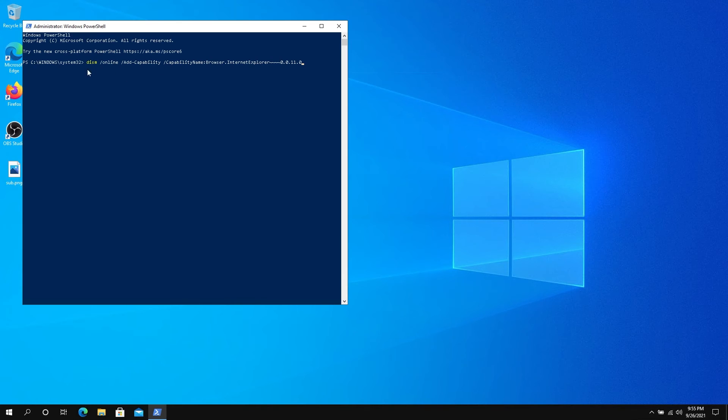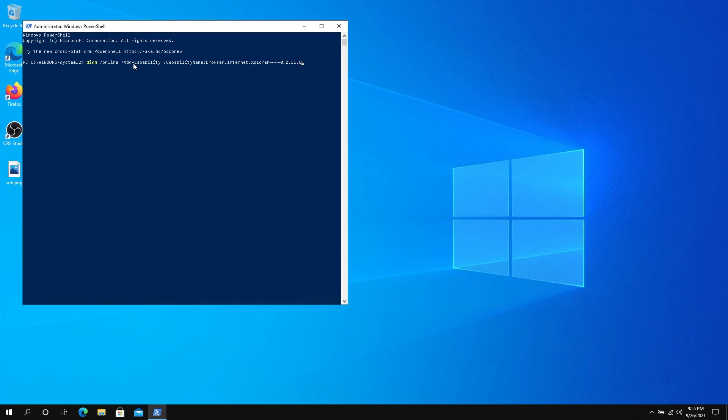Right here, we need to type the following command. Basically, the difference is instead of remove, it's add. So it's going to add this feature. I'm also going to leave this command in the description below, and then press Enter.